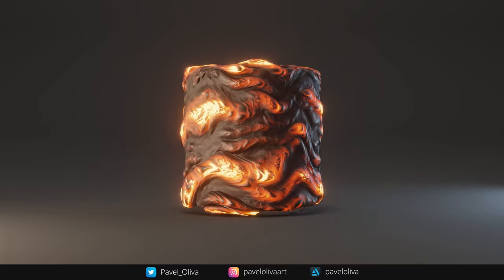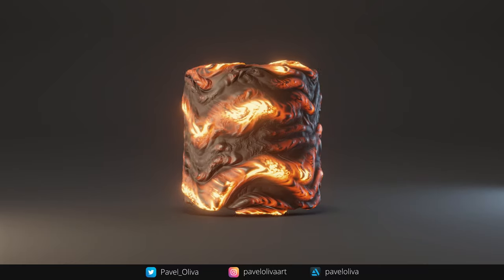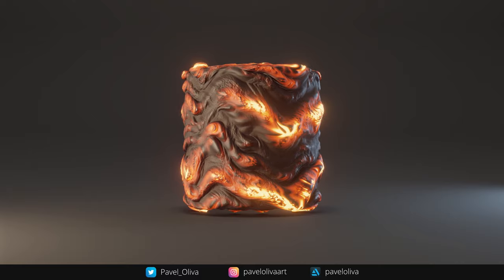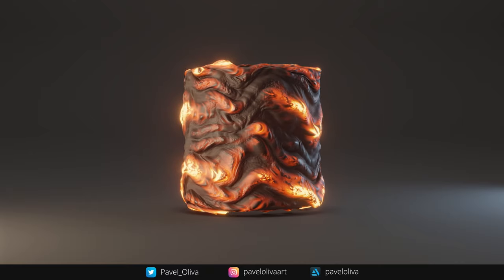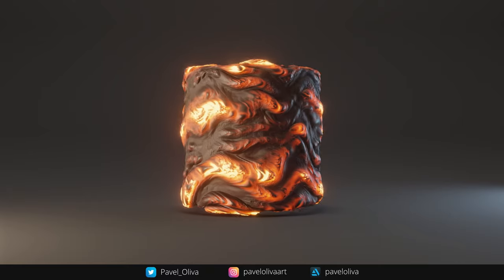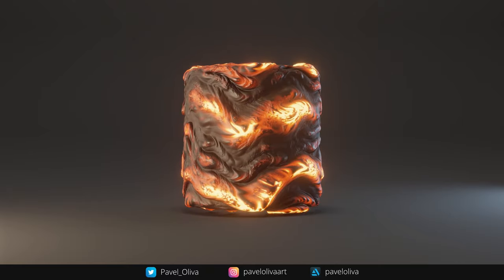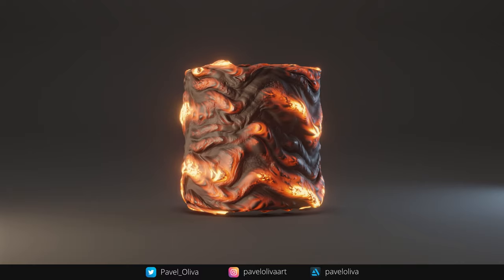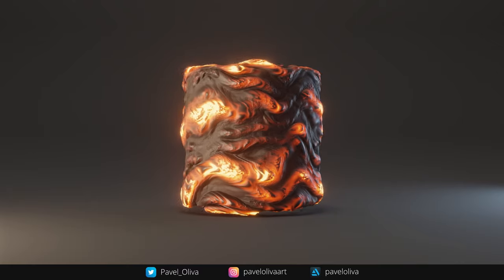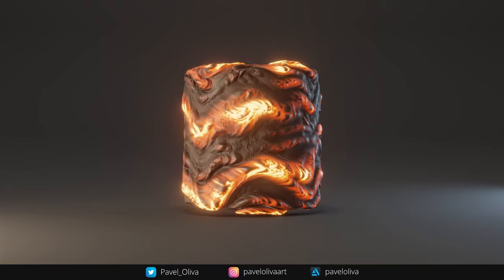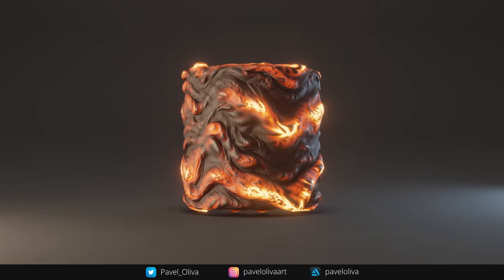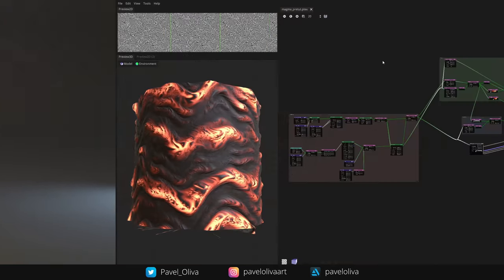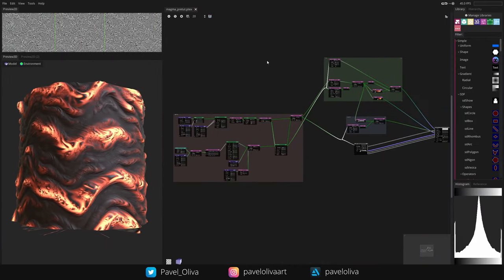Good morning, my name is Pawe Oliva and in this video I'm going to teach you the basics of Material Maker, which is an open source alternative to Substance Painter and Designer but in one application. We'll also be making a stylized flowing lava material from scratch, so let's get into it.